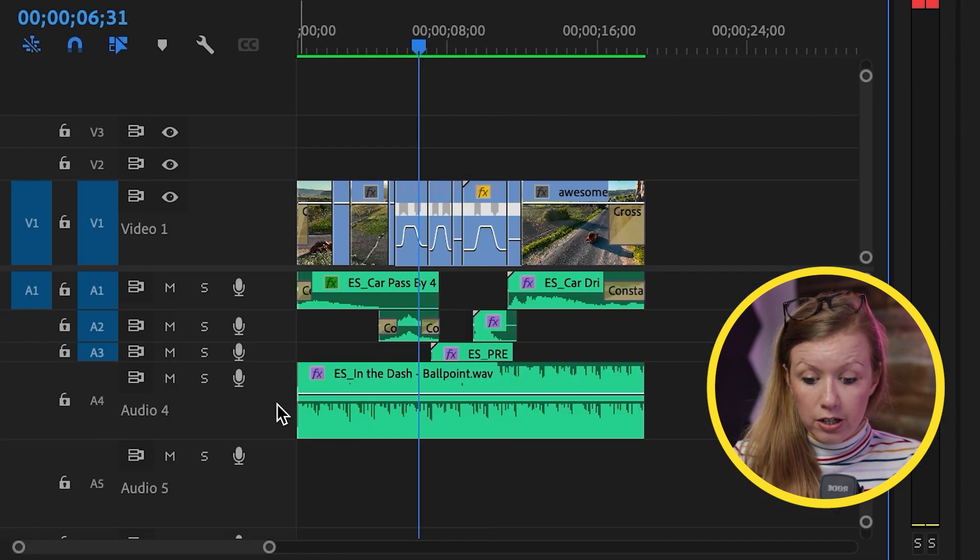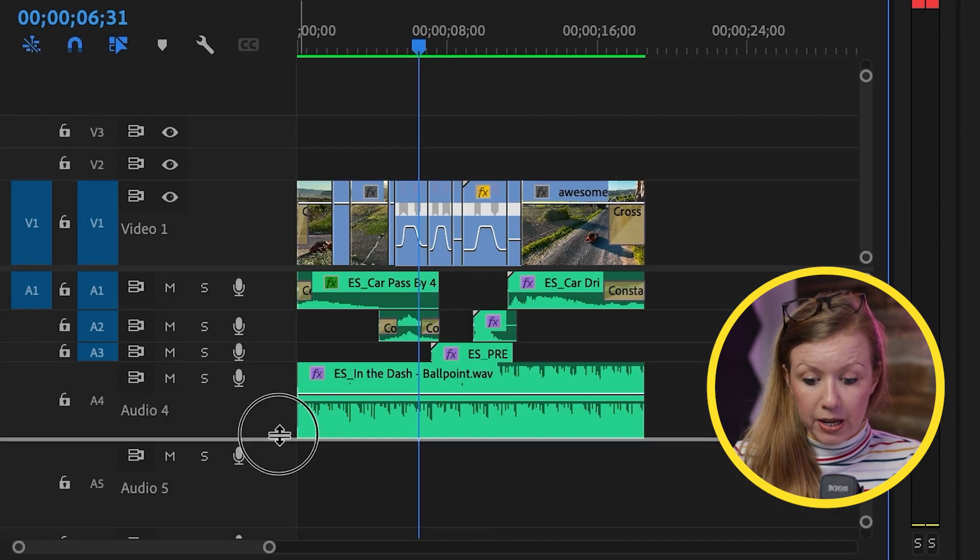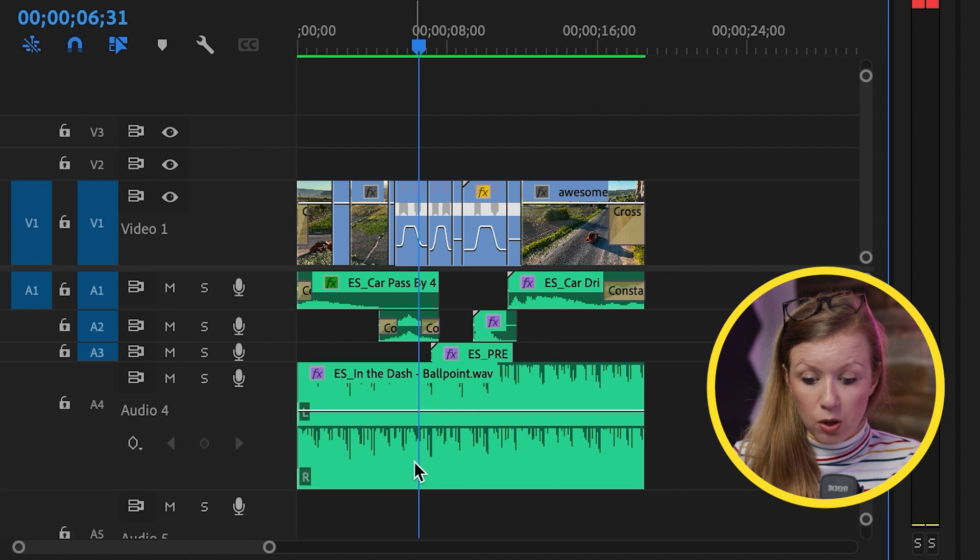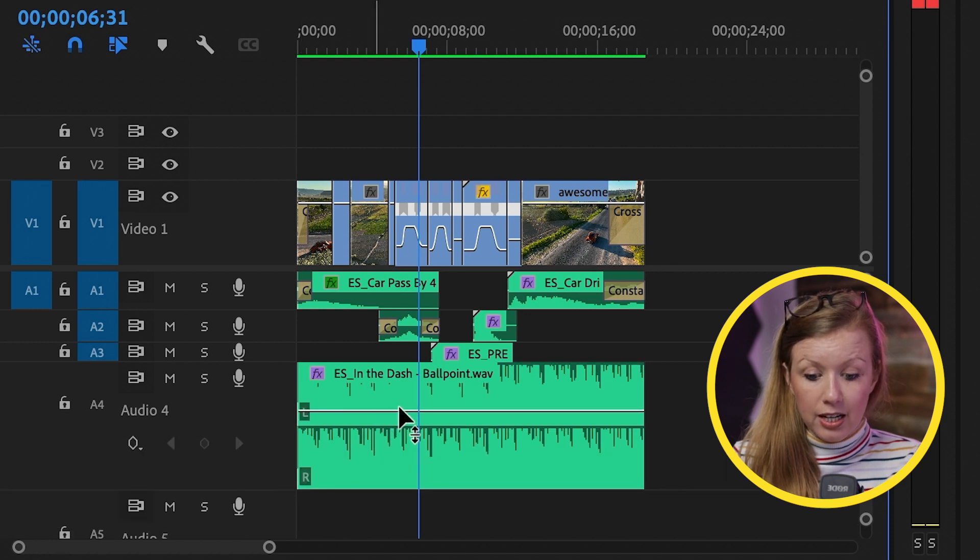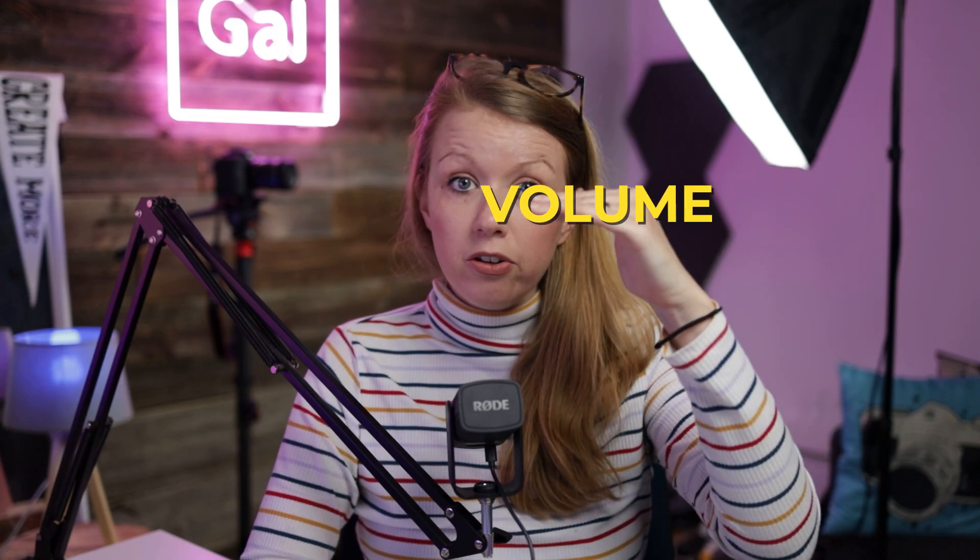So that way on your audio track, if I expand this out, you will see a white line. And that is the volume, which we can manipulate.